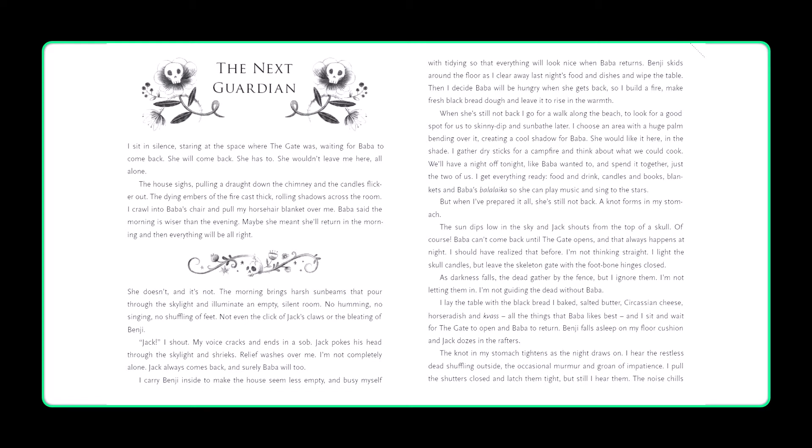Benji skids around the floor as I clear away last night's food and dishes and wipe the table. Then I decide Baba will be hungry when she gets back, so I build a fire, make fresh black bread dough and leave it to rise in the warmth. When she's still not back, I go for a walk along the beach to look for a good spot for us to skinny dip and sunbathe later. I choose an area with a huge palm bending over it, creating a cool shadow for Baba. She would like it here, in the shade. I gather dry sticks for a campfire and think about what we could cook. We'll have a night off tonight, like Baba wanted to, and spend it together, just the two of us. I get everything ready, food and drink, candles and books, blankets and Baba's balalaika, so she can play music and sing to the stars. But when I've prepared it all, she's still not back, and a knot forms in my stomach.